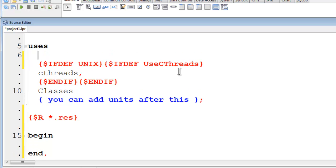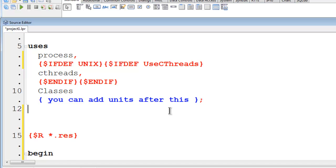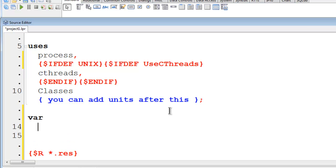I am going to start off by going into uses and loading process. From there I will make a variable called runProgram. RunProgram will be a tProcess.